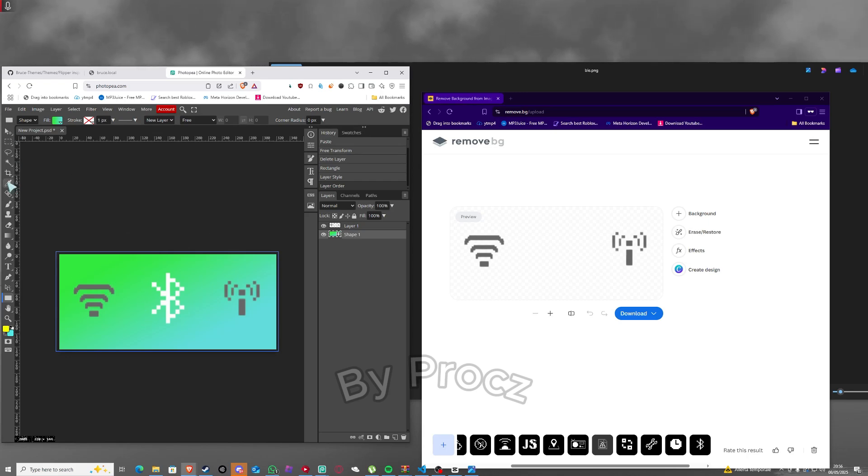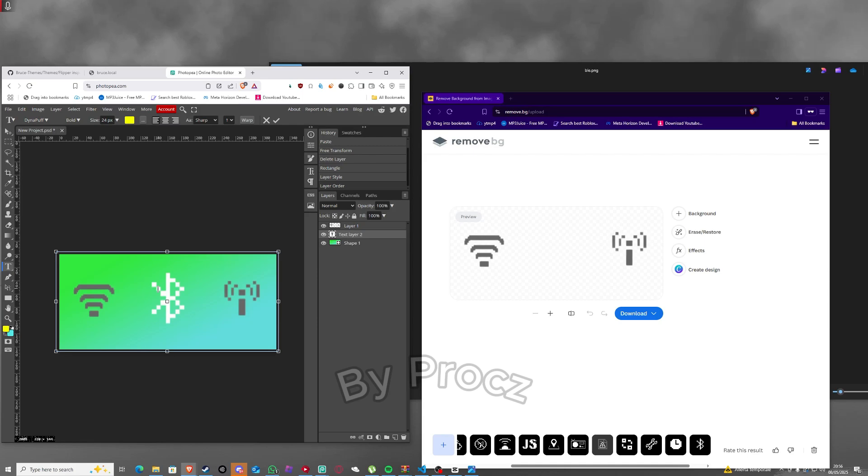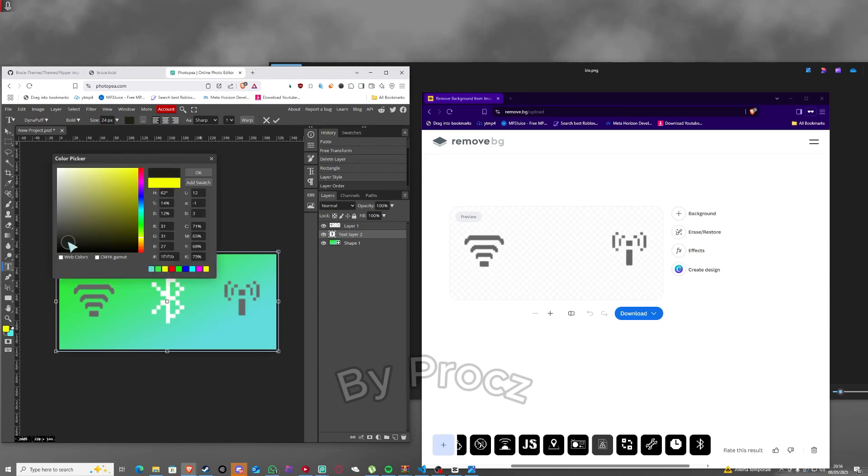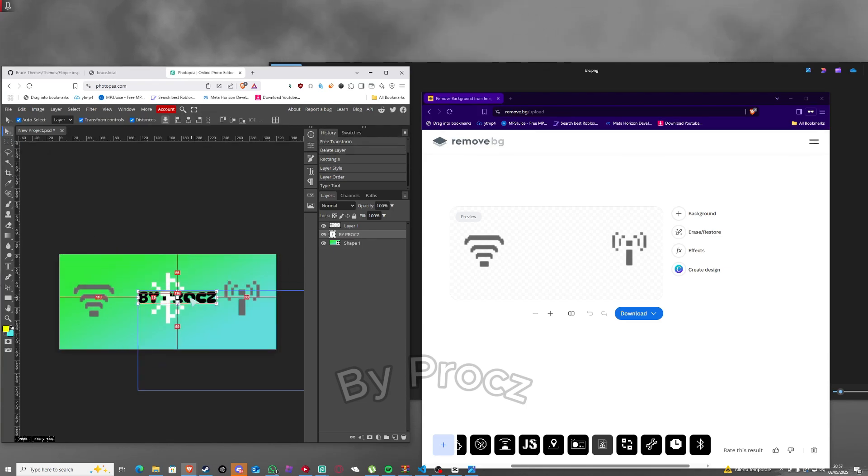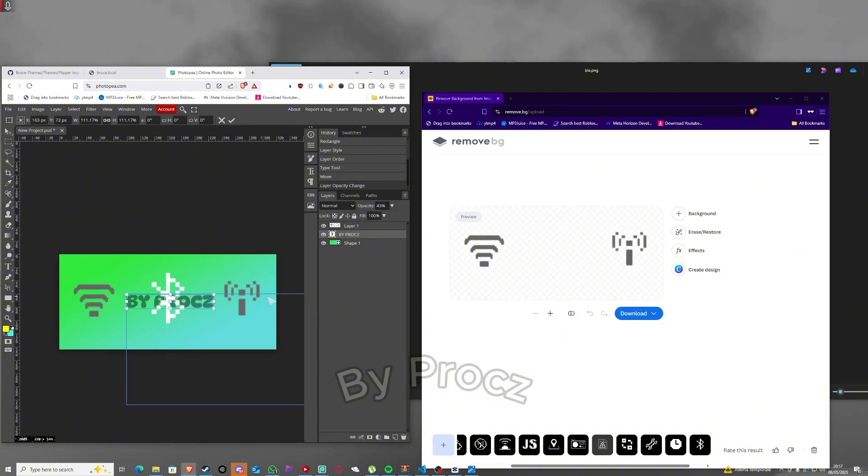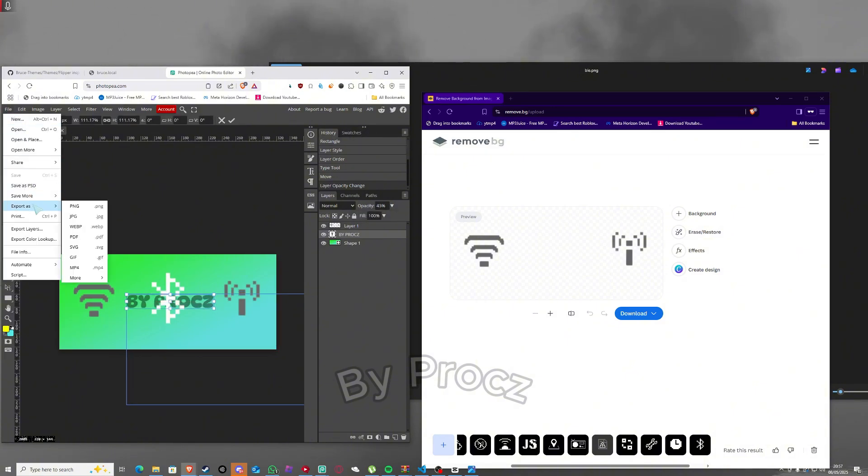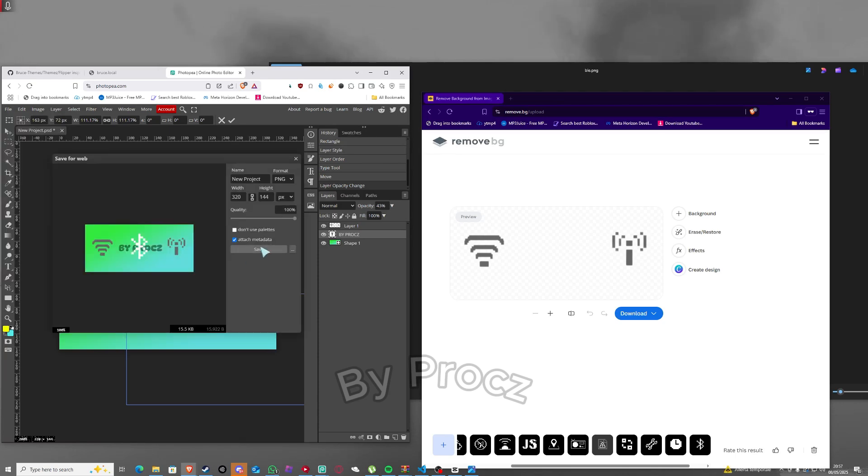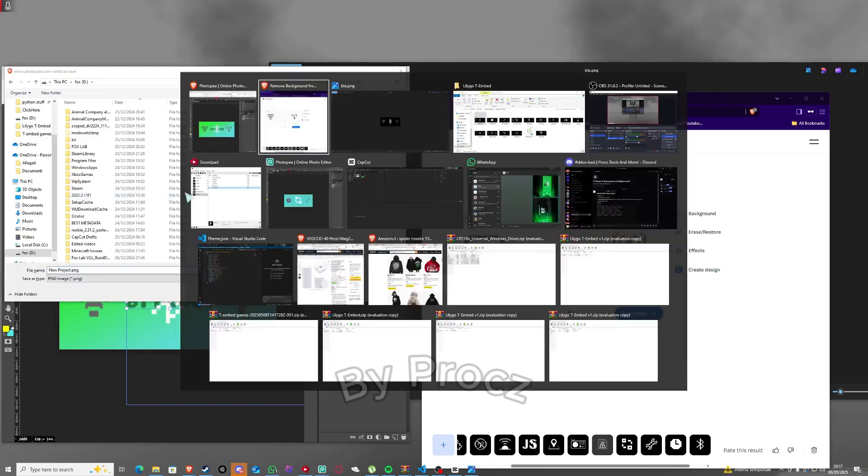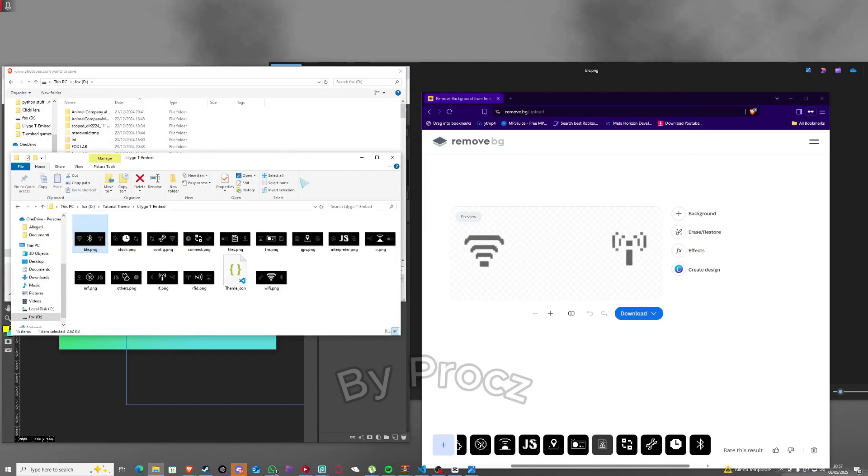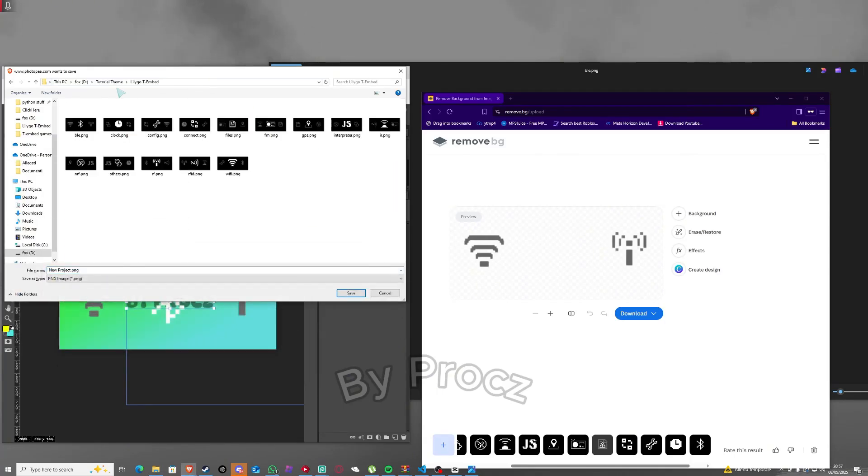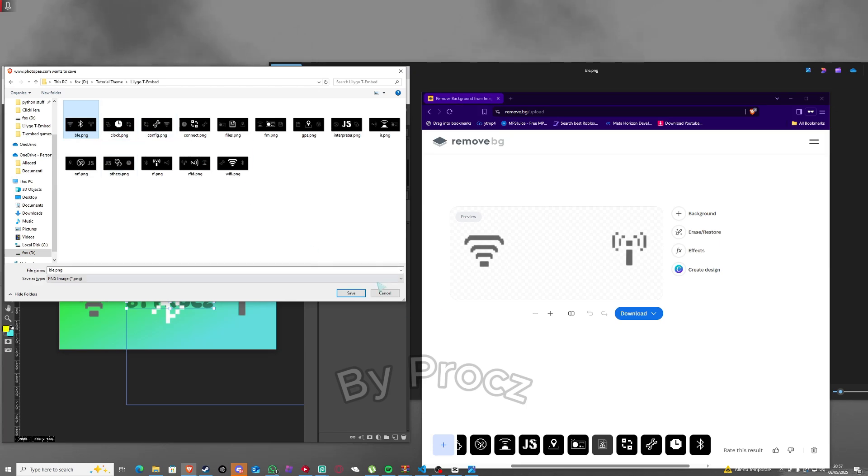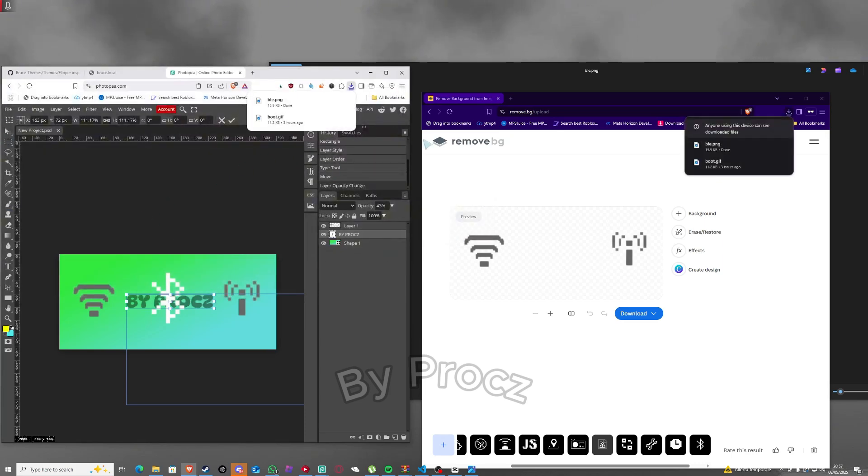Like you see here, you can just put your text you want. Then you just click file, export as png and you just gotta click save. Then you gotta go here back to your files, you just copy the position and you just click BLE if you're using bluetooth here. Just click ble.png, click save, click yes and then it will just do this.